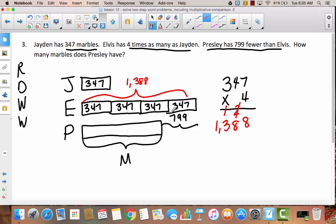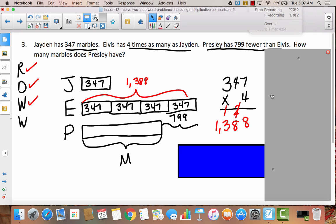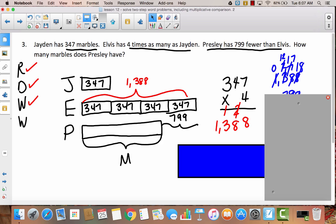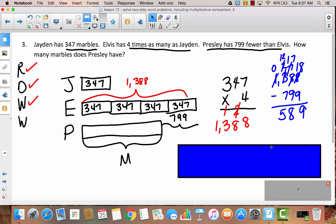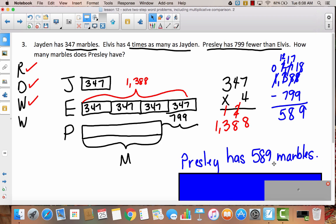Now I know that Presley has 799 fewer marbles. Think about the next step and try to solve the rest of this problem — write another number sentence and then write your answer as a statement. Since Presley has 799 fewer, that means taking marbles away, which means subtraction. So I set up 1,388 minus 799, did some decomposing, and got 589. So the answer statement is: Presley has 589 marbles.